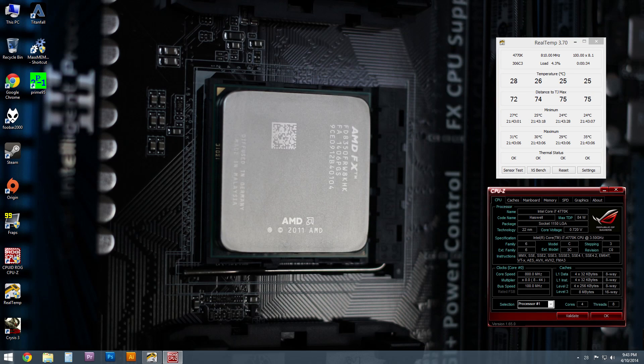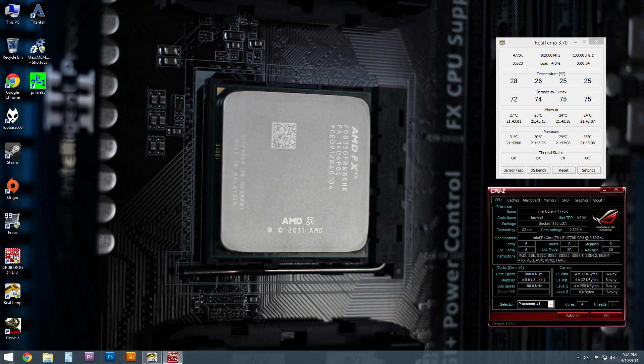So now switching over to the Noctua NFF-12. Now looking at these, this is at idle. And they are now mounted to the top, just like the SP-120s were on my original build. When I first put it together, I wanted to kind of get an idea for what I was going to be getting with both options on this fan configuration as well.